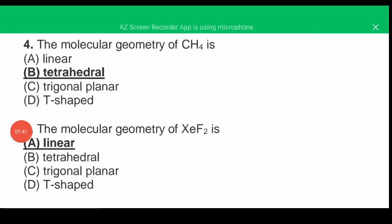The next question: the molecular geometry of CH4 (methane). The correct answer is B, tetrahedral. When we find the hybridization of CH4, the hybridization is sp3, and the geometry of sp3 is tetrahedral.